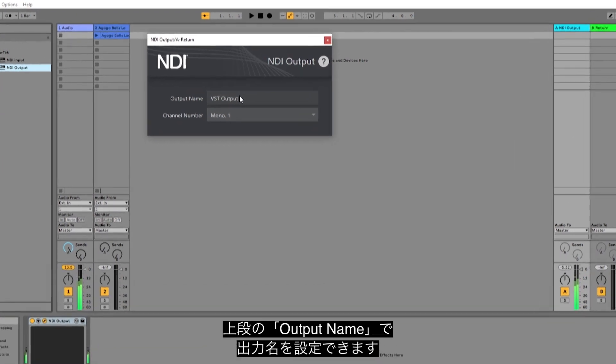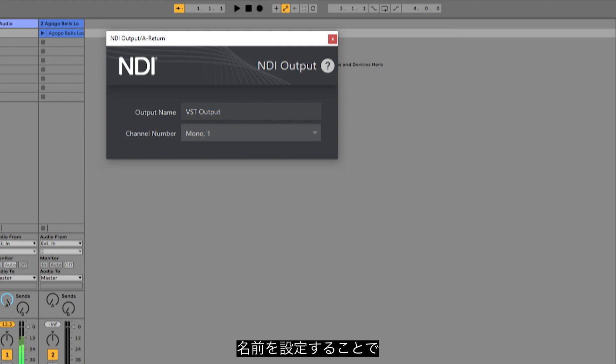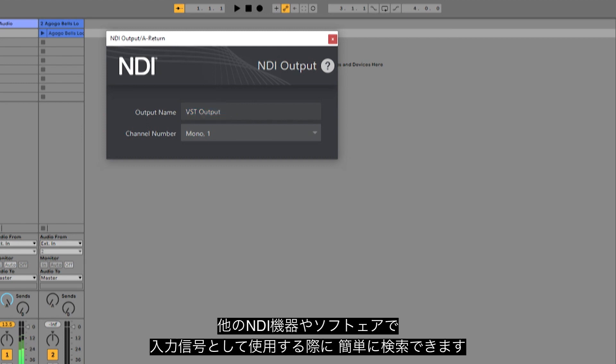In the NDI output plugin, the first option is to name your NDI output something specific to be easily recognizable when selecting it as an input on another NDI enabled device or software.